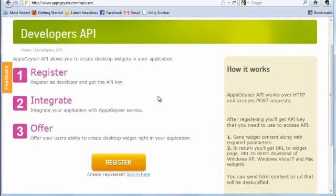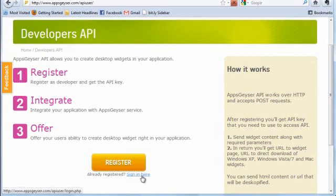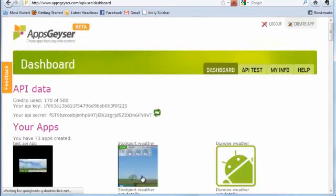You need to register to work with Apps Geyser API. Just fill the form and you are in.